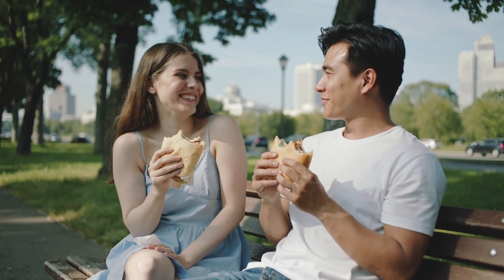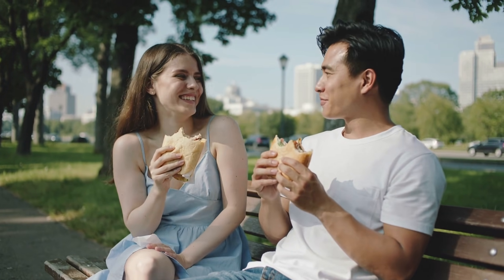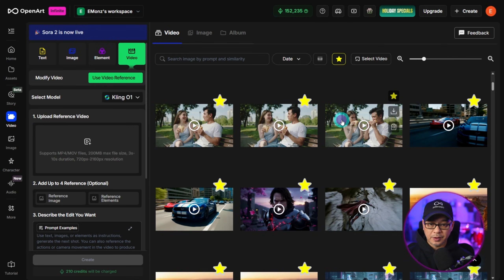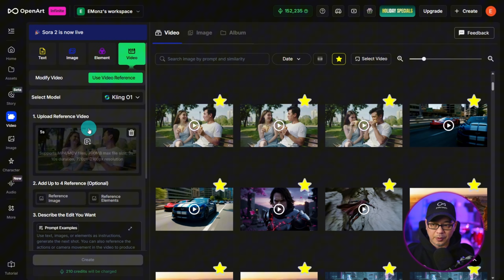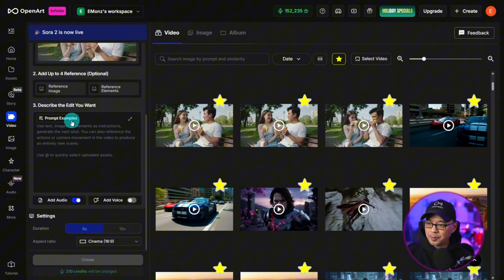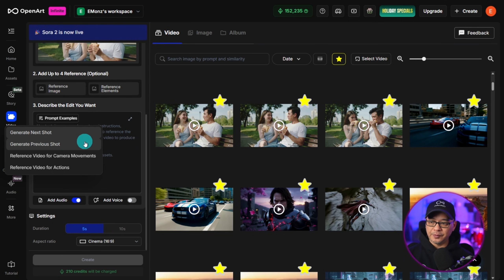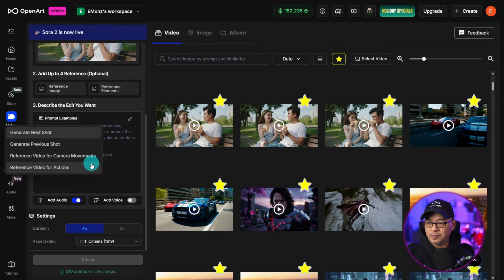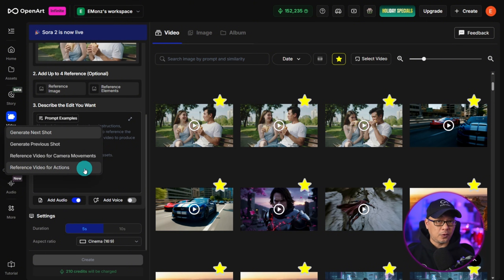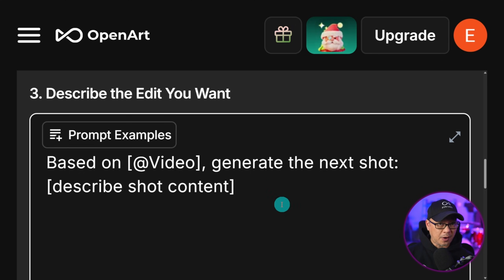I created this very simple scene of a couple eating sandwiches on a bench — nothing too complicated. What we're going to do is slide that video into the upload reference area. Under the prompt examples, if you select it, you'll see we have four options: generate next shot, previous shot, video for camera movements, and reference video for actions. Let's start with next shot.